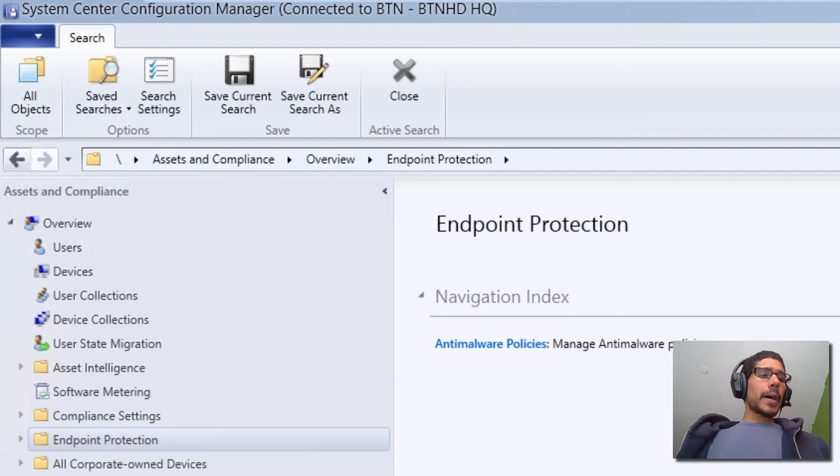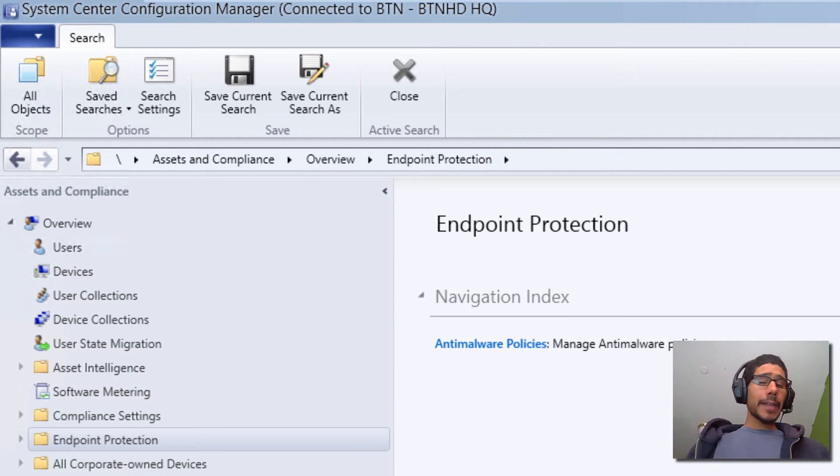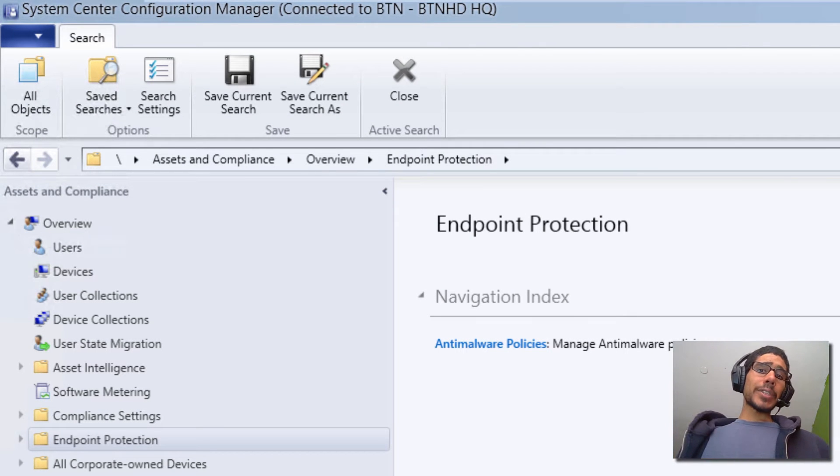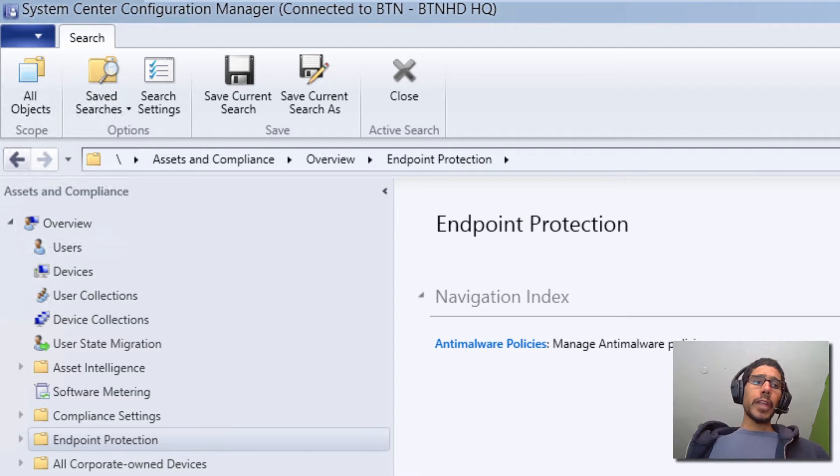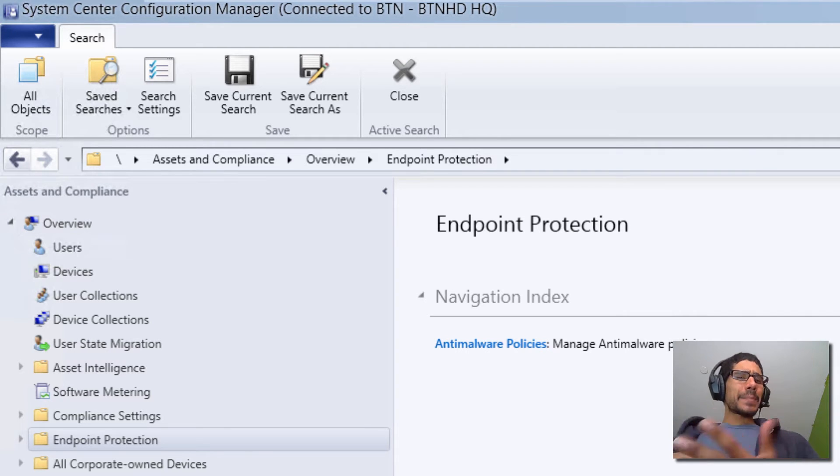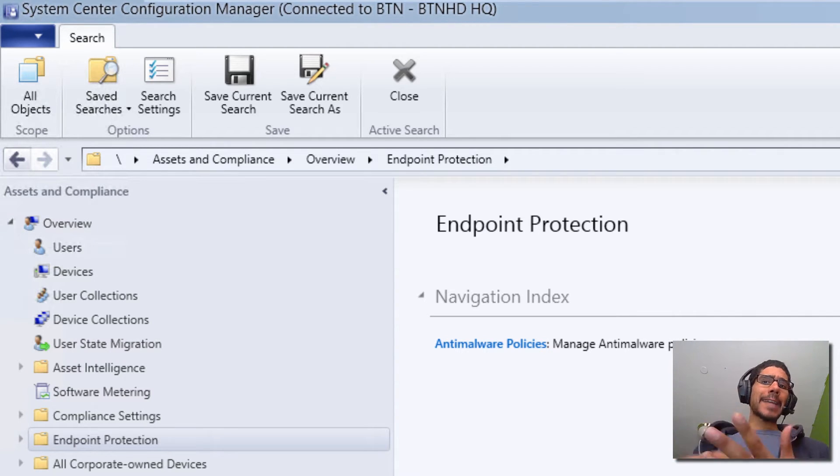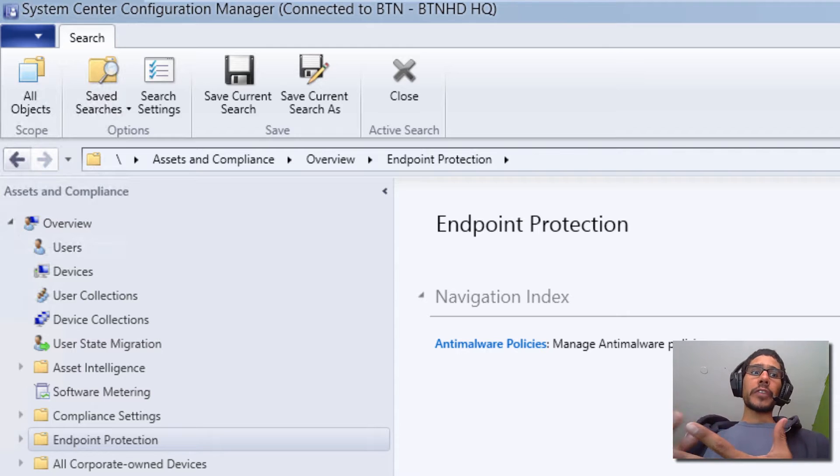Hey guys, what's up? So today we're going to be dealing with another SCCM 2012 R2 video and it's all about customizing and configuring an anti-malware policy within your infrastructure. So let's get started.